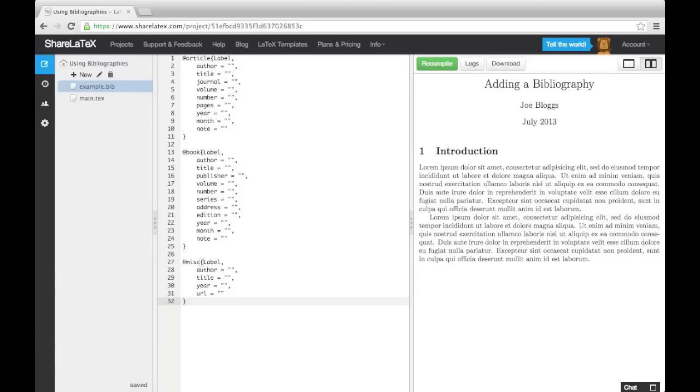For an article entry, you need to fill in the author, title, journal, and year information. The rest are optional. For a book entry, it's the author, title, publisher, and year you must fill in.